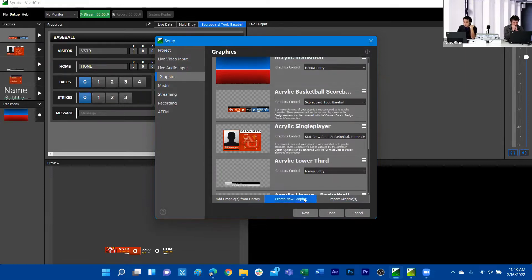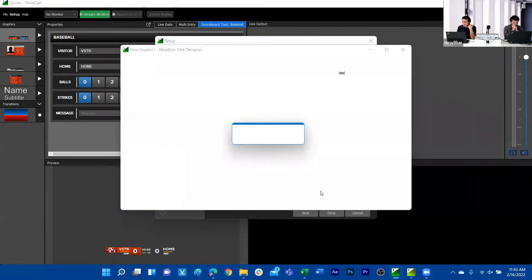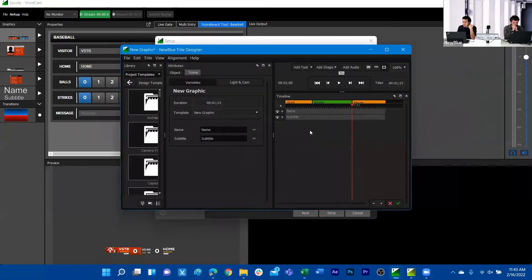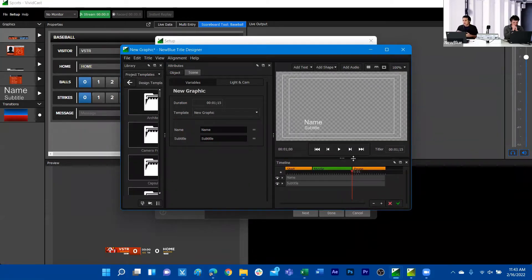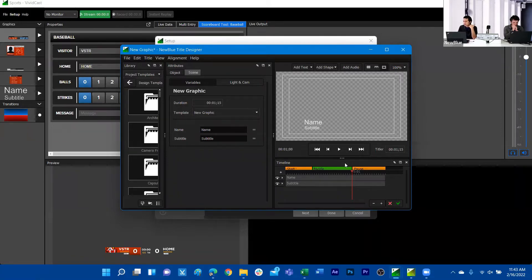If you want to create a new graphic, something very familiar here is that we have access to the designer tool as well. If you like designing your own graphics from TiterLive Pro or TiterLive, you do have access to that design tool here. Note that this version of the designer is the one from TiterLive 4, not the current one in TiterLive Pro or TiterLive 5.